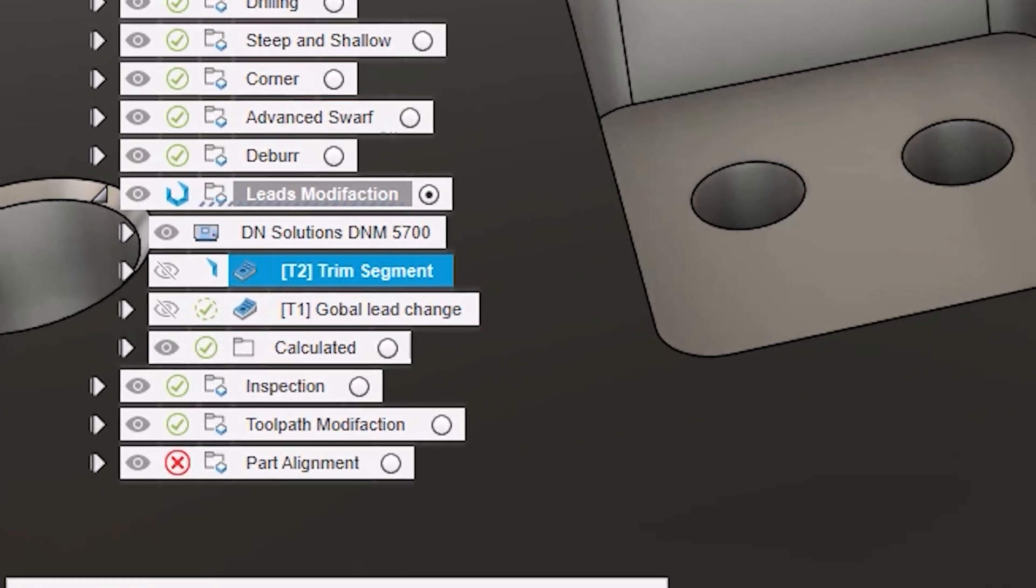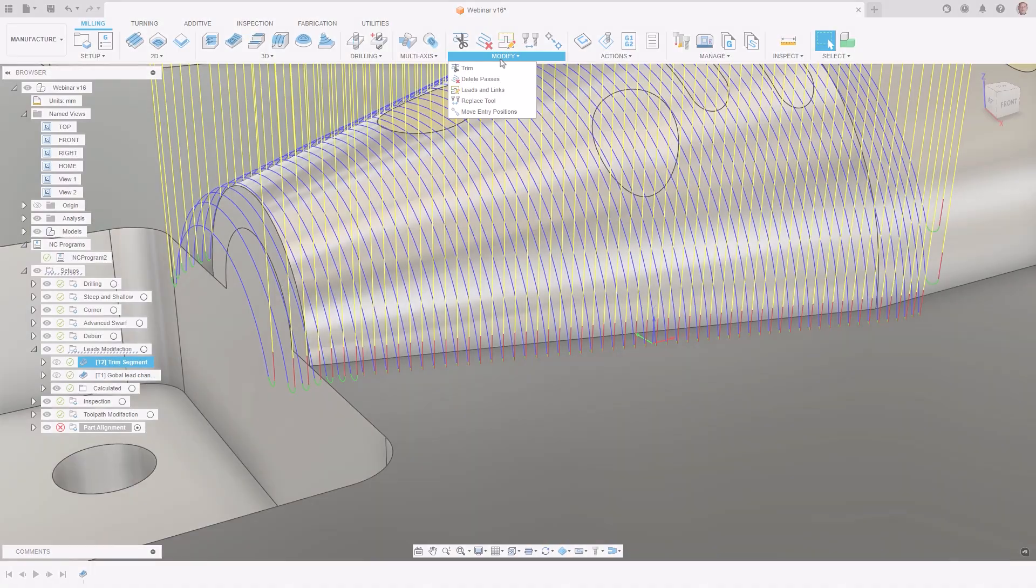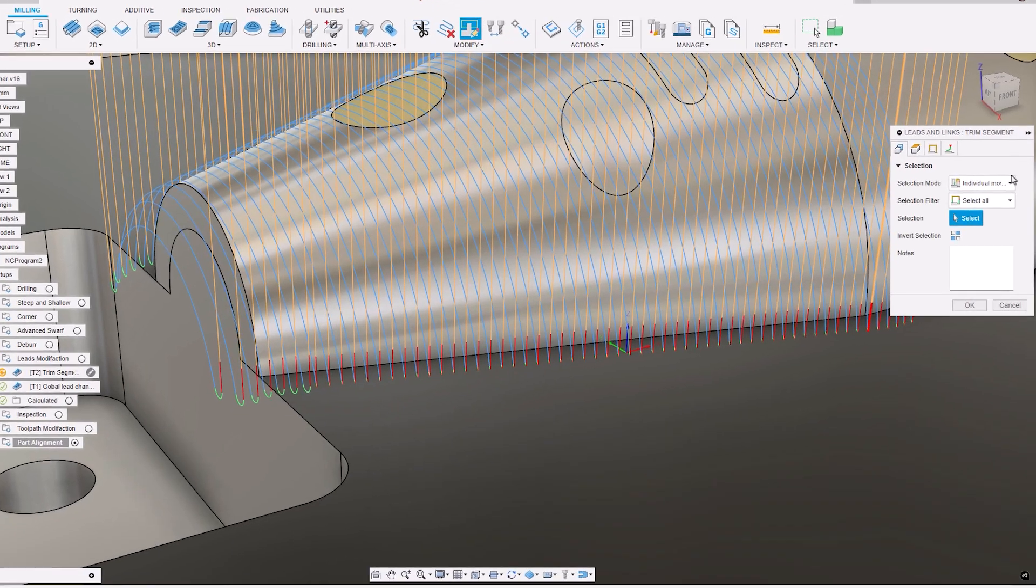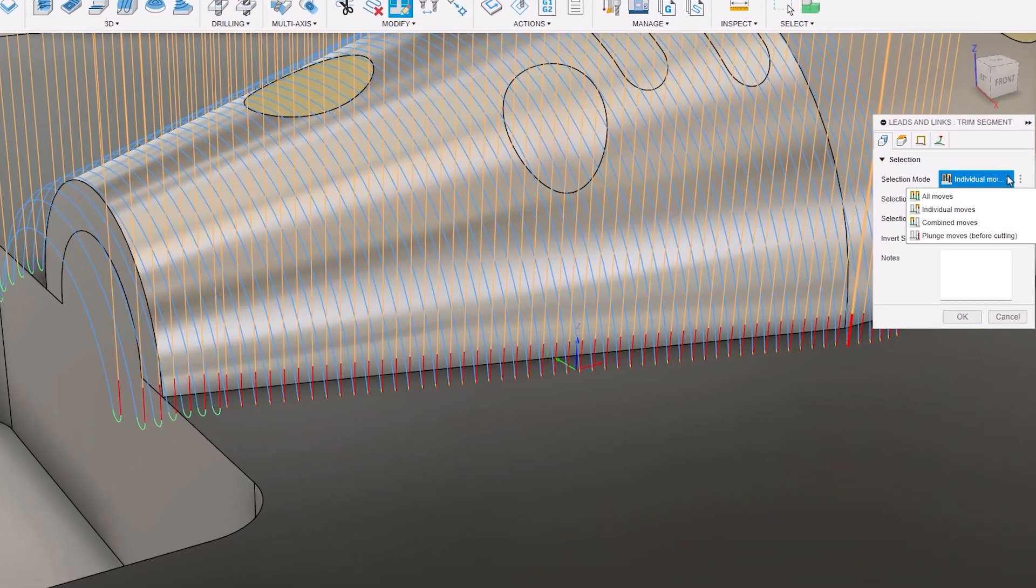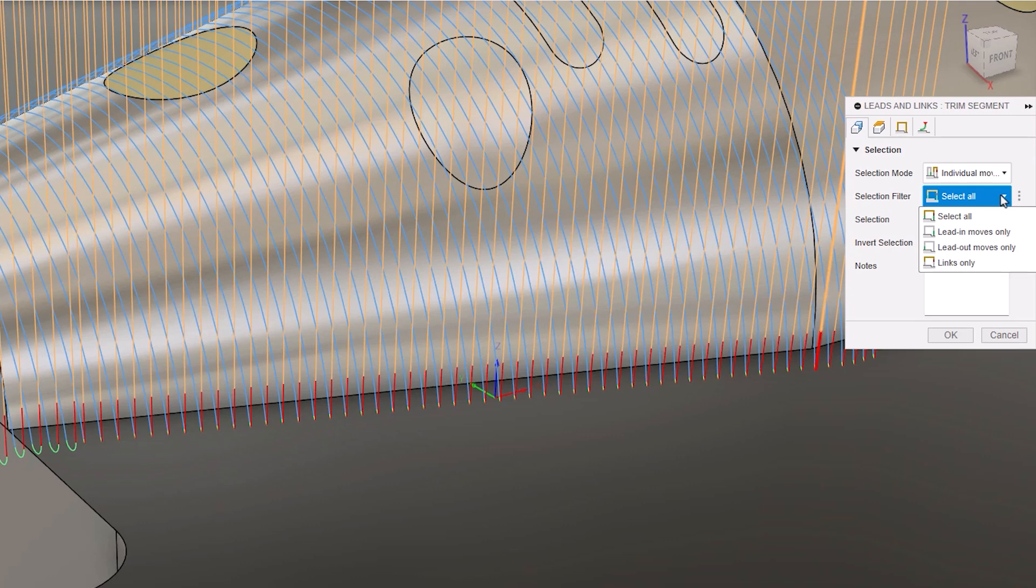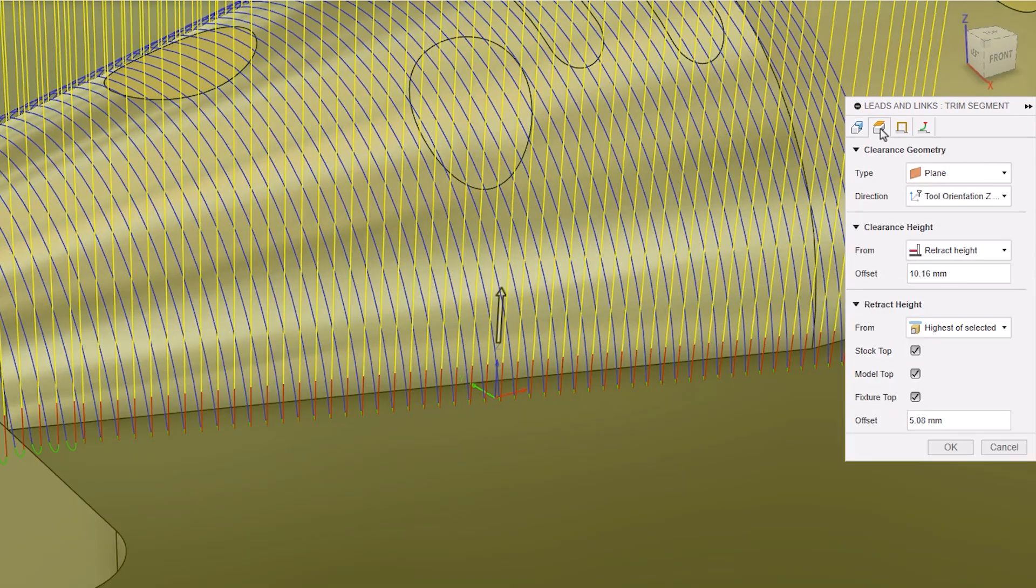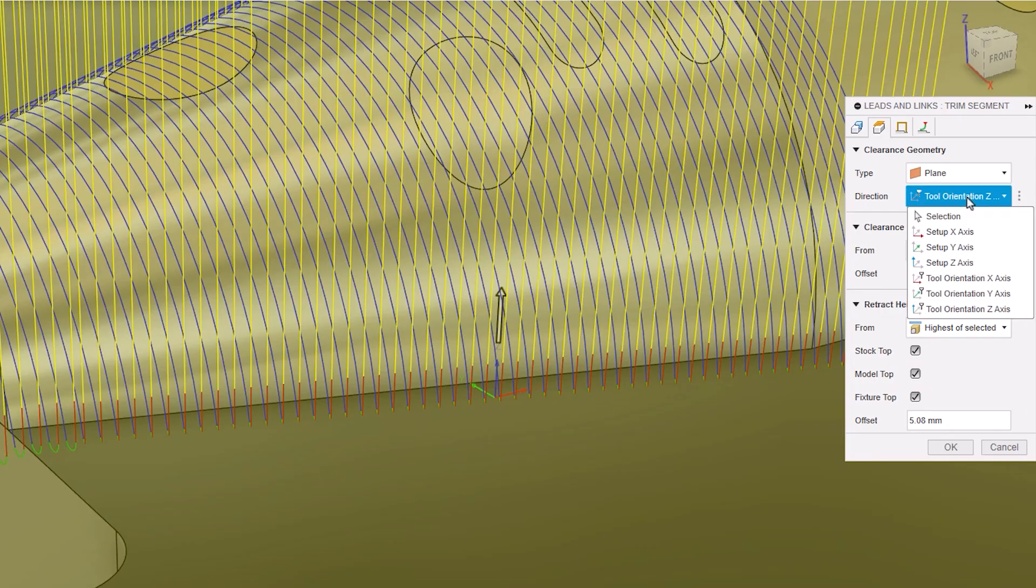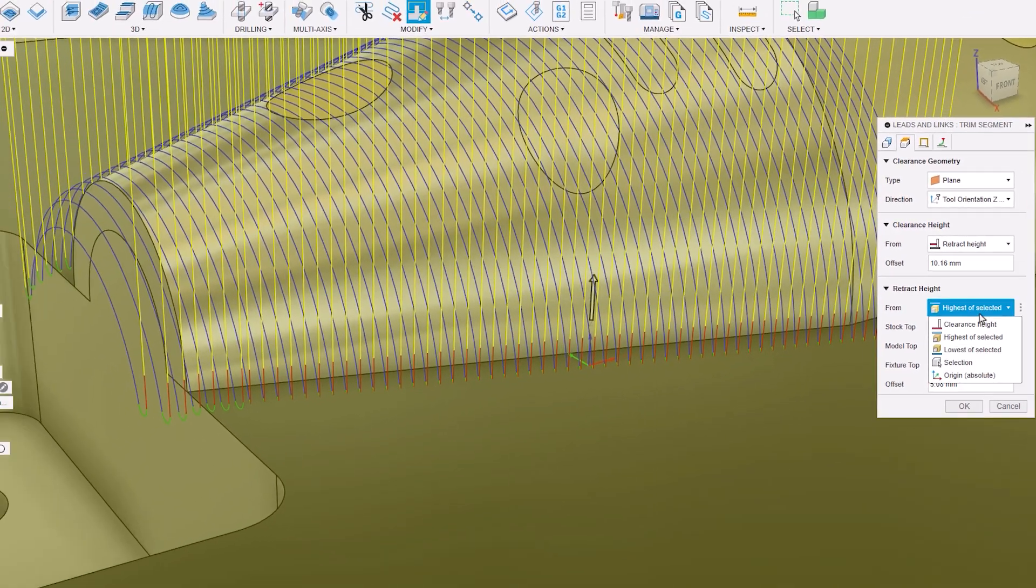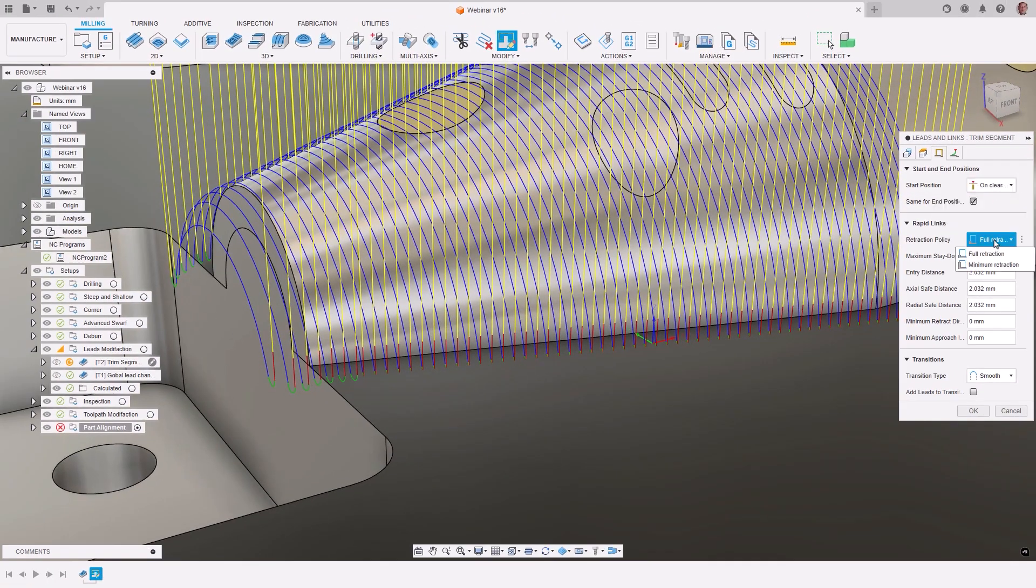Autodesk Fusion's leads and links modification gives you the flexibility to update either all leads and links or a manual selection of individual ones without the need to perform a complete calculation, allowing you to start machining faster.